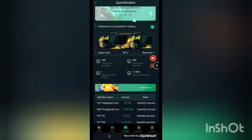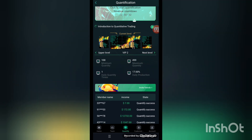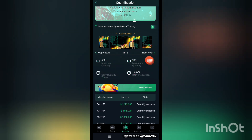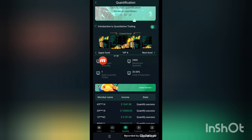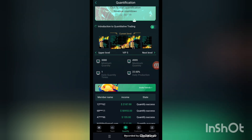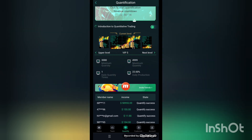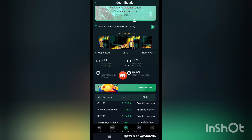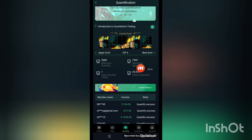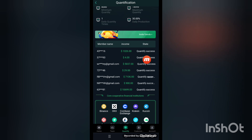In the quantify section, you can see VIP 1 with daily tasks and minimum profits of 4.99. VIP 2 is next. VIP 3 has a minimum unlock amount of 500 USDT. VIP 4 unlock amount is 1000 USDT with daily production of 20 percent. VIP 5 minimum quantity is 3000 USDT with daily production of 22 percent. VIP 6 minimum quantity is 5000 USDT with daily production of 26 percent.